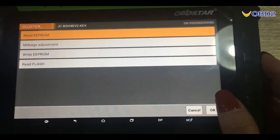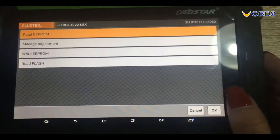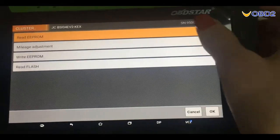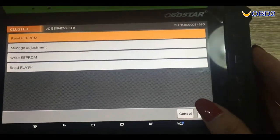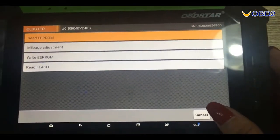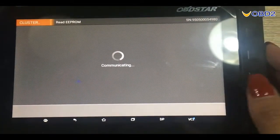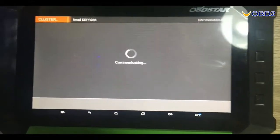First step, we need to read the input data here, click OK to continue. It's communicating now.